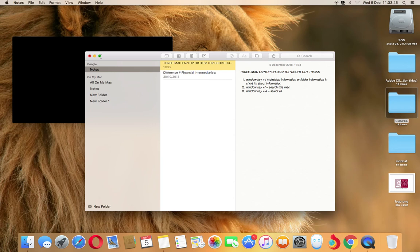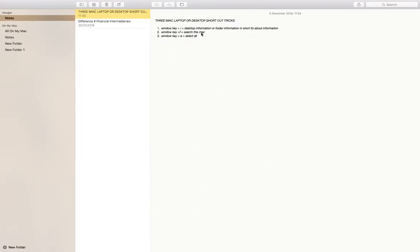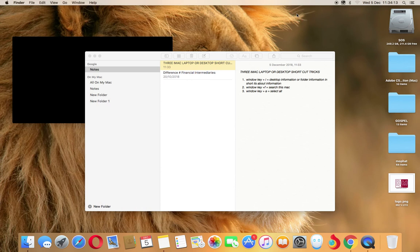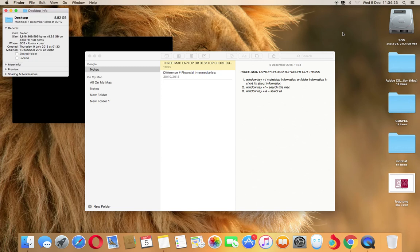If you zoom in, you can see it clearly. Window key plus I gives you desktop or folder information — in short, it's about information. To demonstrate: if you are on your desktop with icons and you press Window key plus I, you will see the desktop information right there. That's option number one.